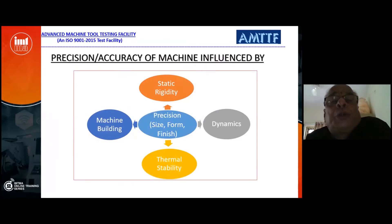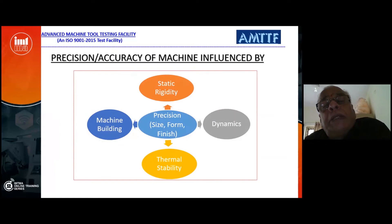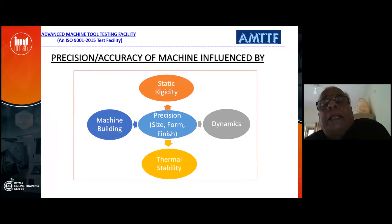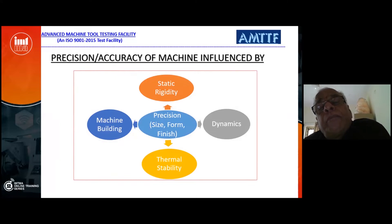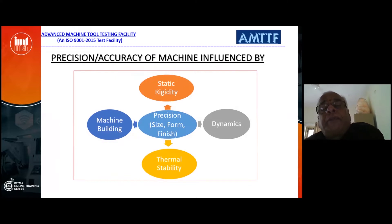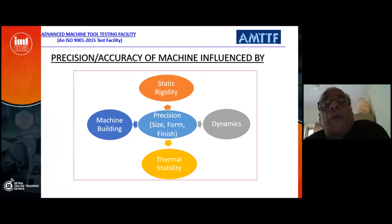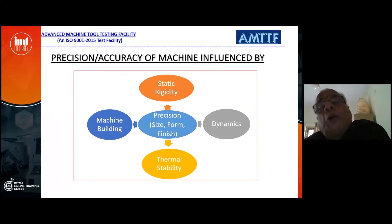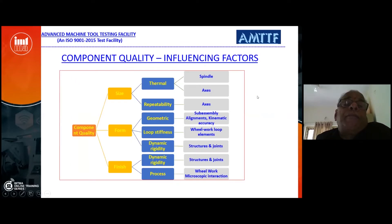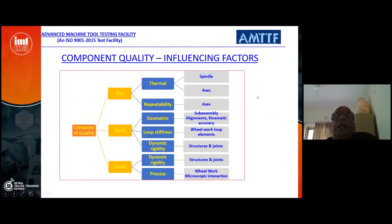The accuracy and precision of a machine tool is influenced by four major parameters. First is static precision — the static performance of the machine. Second is dynamic performance. Third is thermal stability — the thermal performance. Fourth is how you build the machine. These four major parameters affect the component precision you get as output.